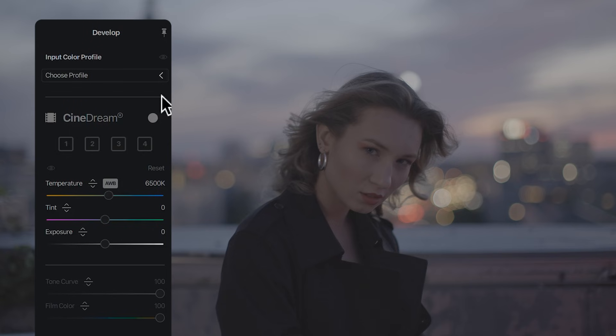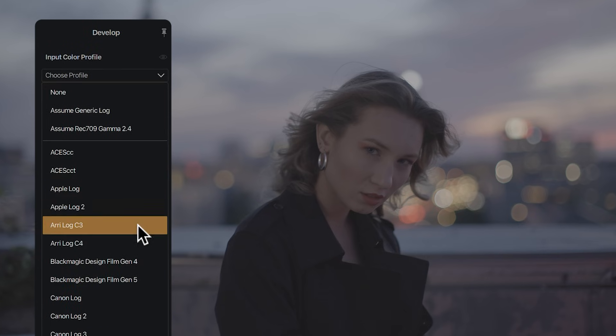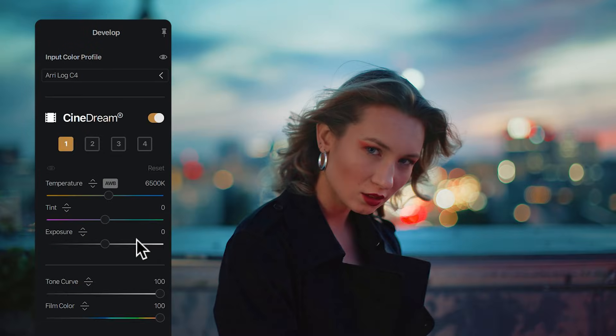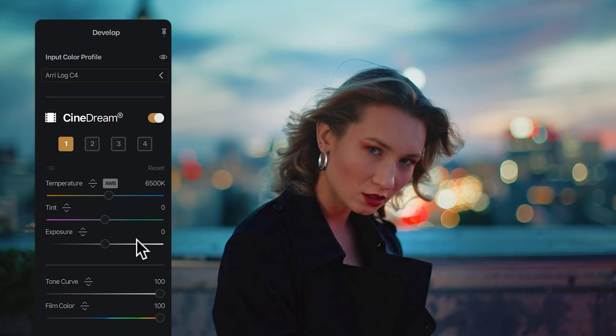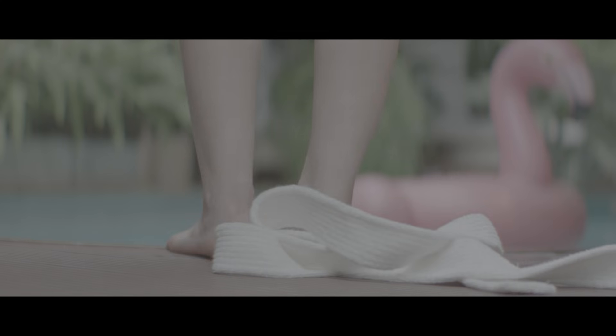Let me show you something simple and a little bit magical. Just pick your camera and your footage suddenly looks cinematic. If you've ever tried to get the cinematic look and it never looked the way you imagined, this is for you. Let me show you how.